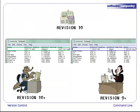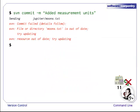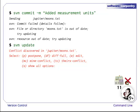Now, both Wolfman and Dracula add measurement units to the file. Wolfman commits his changes, bringing us to revision 11. When Dracula tries to commit, he gets an error because he is not at the latest revision. He tries to update, but there is a conflict discovered in moons.txt, since he edited the same line as Wolfman.